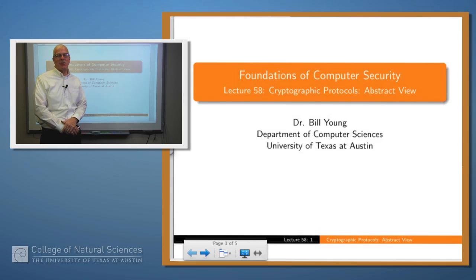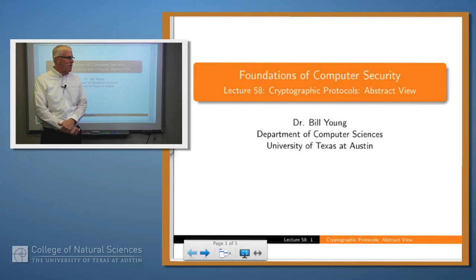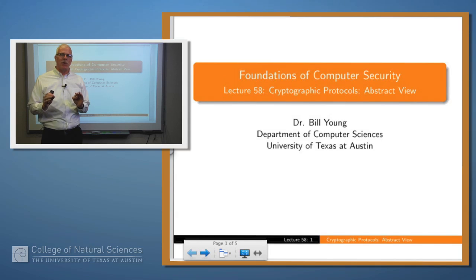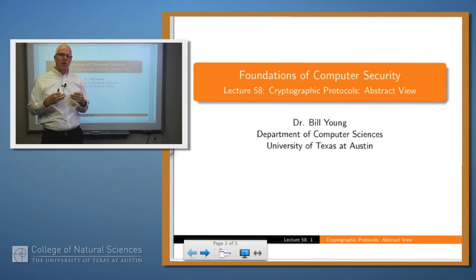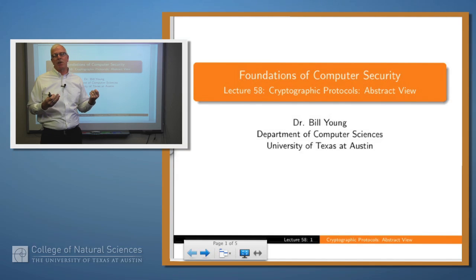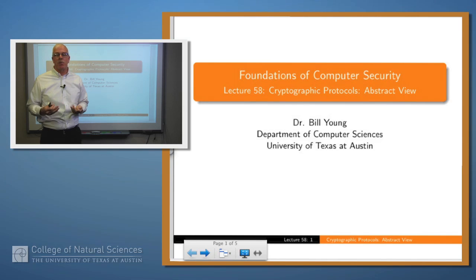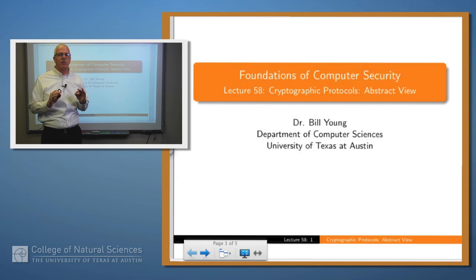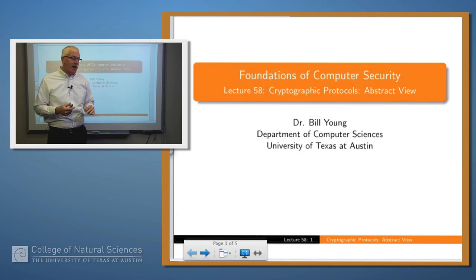Hello again. In our last lecture we introduced some additional notions of cryptographic protocol. Today I want to talk about viewing a protocol as an abstract entity. When you're building any digital system you can view it at various levels of abstraction — a high level design, a lower level design, or an implementation. When we talk about protocols in this series of lectures we want to view things abstractly.